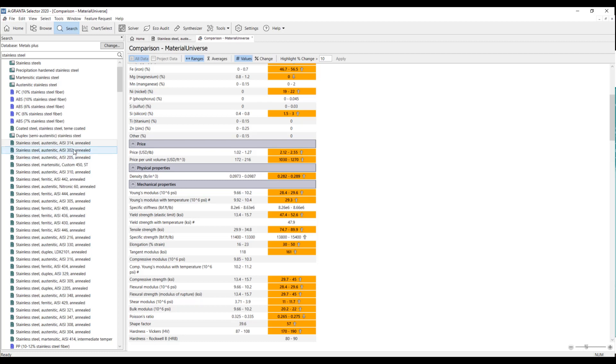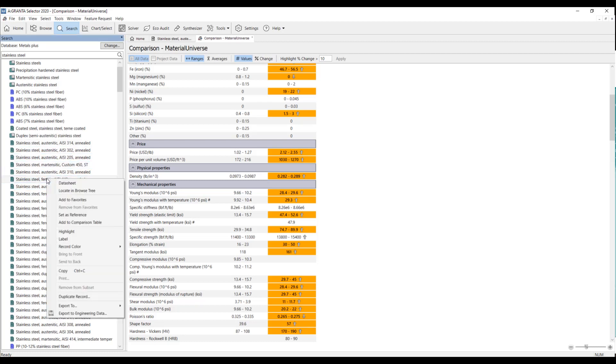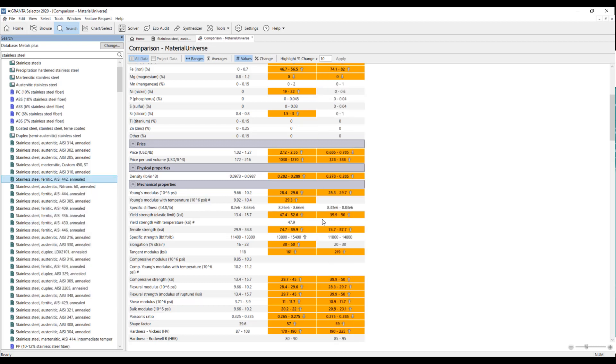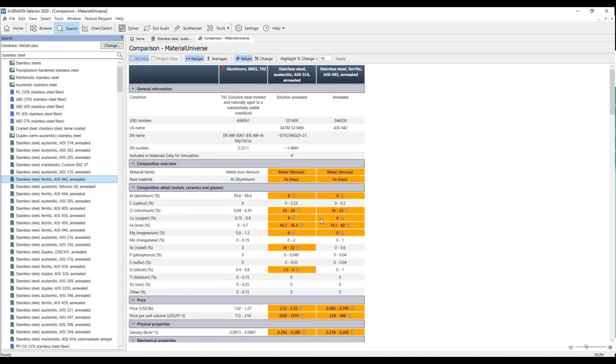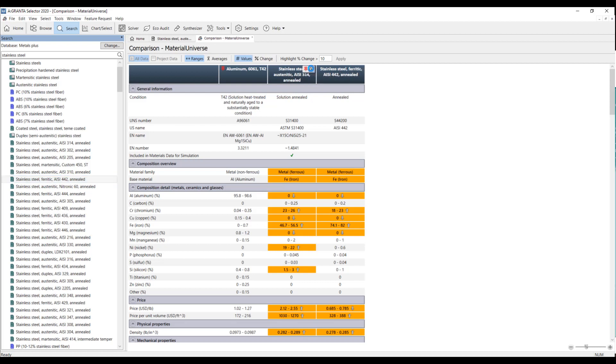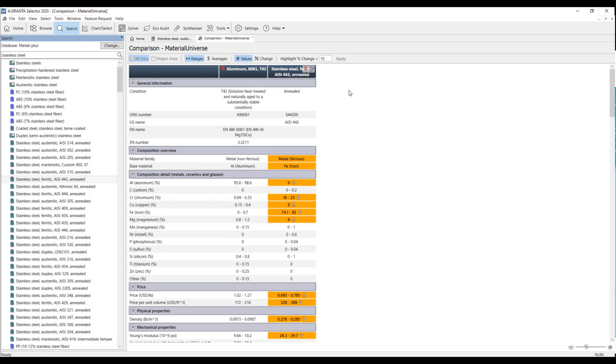If I want to compare more than one, all I need to do is highlight another one. Right click and hit add to comparison table. And now you see that this second one is added. If I ever want to remove one of the materials from the comparison table, I just hover over the title here and hit the X. And now you'll see that that material is removed from the comparison table.